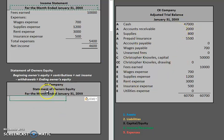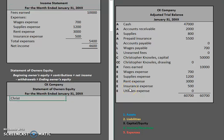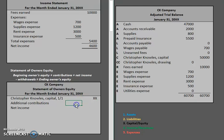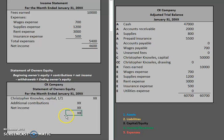Before we start bringing over numbers, let's talk about the general layout. Using this formula, we start with our beginning owner's equity — 'Christopher Knowles, capital as of January 1st.' After that, we add any additional investments or contributions during the month. Then we add in net income. These two numbers are added together with an underline below them.